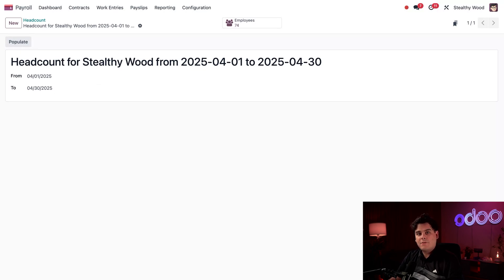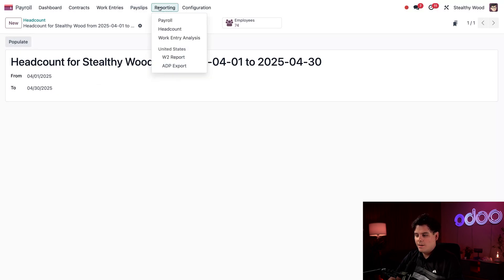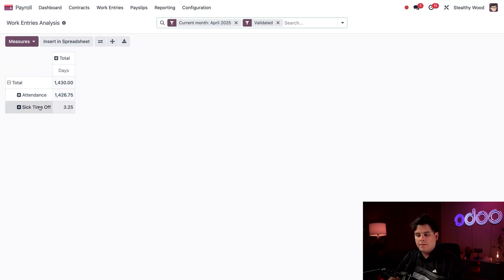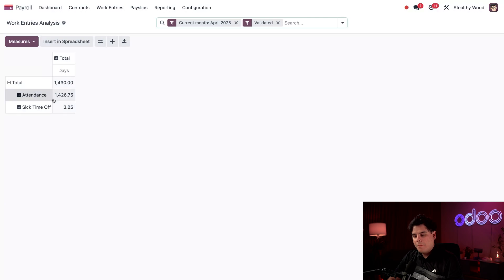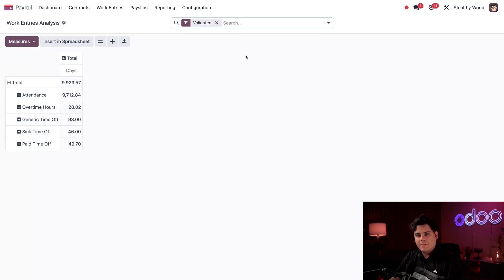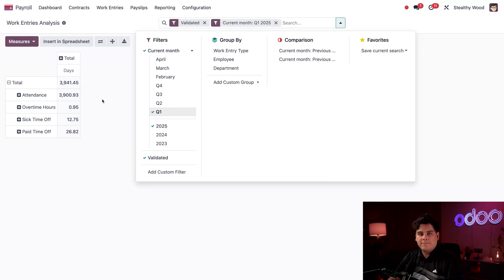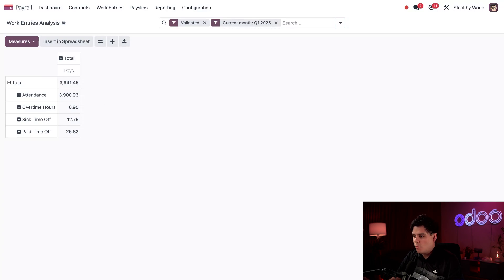Next I want to show you the work entry analysis report. Select Reporting up at the top, then Work Entry Analysis. By default, this report shows the current month's validated work entries. I can see we only had regular attendance entries and some sick time. I don't want to see just April's numbers, especially since we're not even halfway through the month. So I'm going to clear out the current month filter and select the Q1 filter instead. Now I can see the work entry data for the first quarter in its entirety.